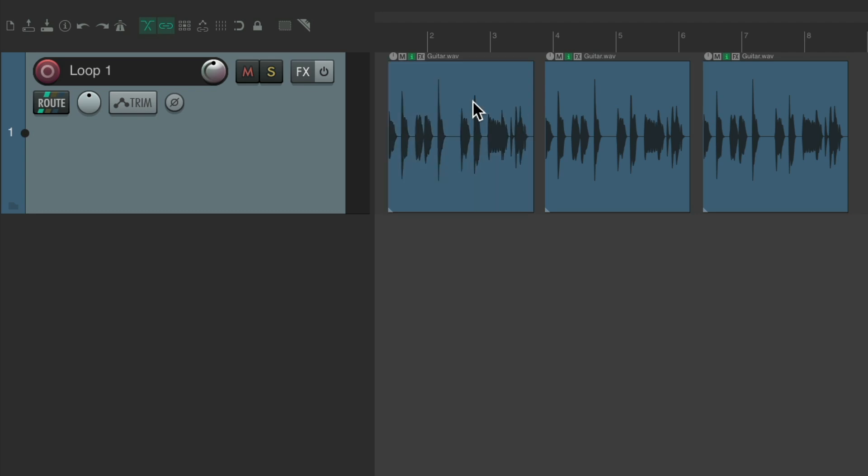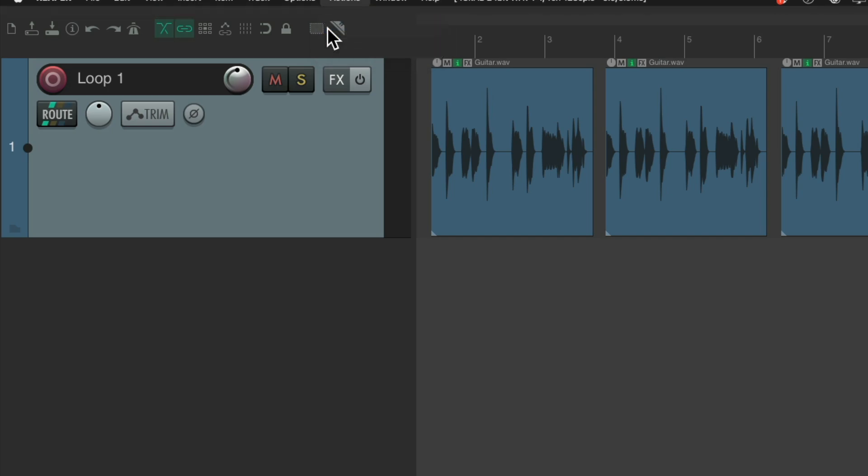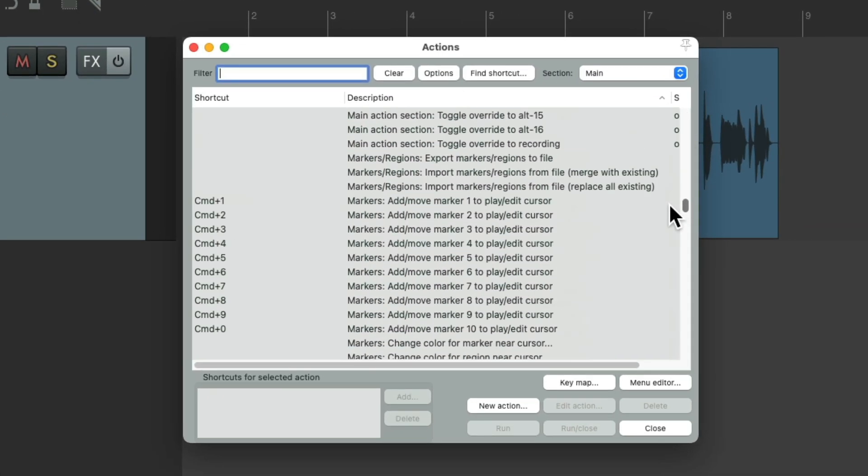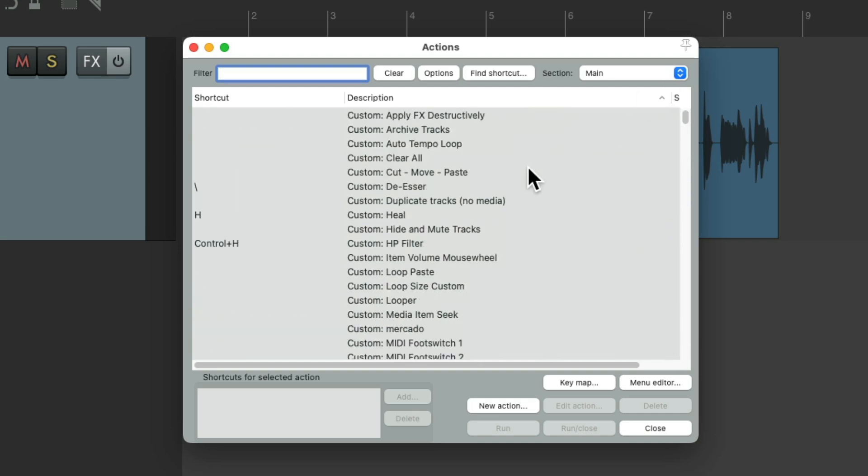And we can see all the actions if we go up here to the Actions menu, Show Action List, we'll see them all in here. And as you can tell, there's a whole bunch, way too many to go through in this video.